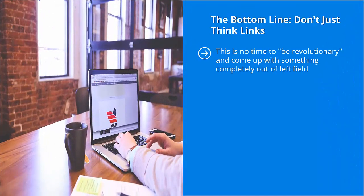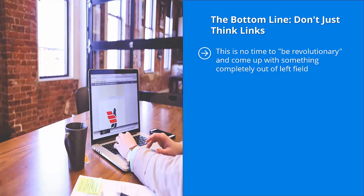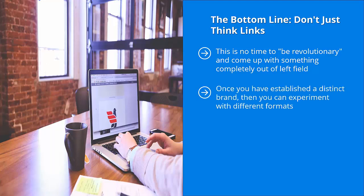This is no time to be revolutionary and come up with something new completely out of left field. That's not going to work. There's a reason why your competitors are not doing this. At this point in the game, you should focus on what everybody else is doing and reverse engineer their formats. Once you have established a distinct brand, then you can experiment with different formats, different ways of doing things and possibly coming up with something that is distinct to your brand.